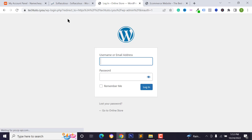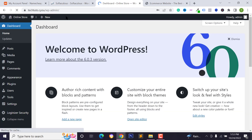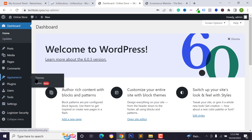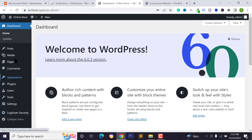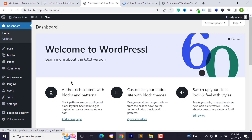You'll see the WordPress dashboard login page. Enter the username and password we created during installation and hit Enter. This is our WordPress dashboard where you can install themes, plugins, and manage your entire WordPress website.